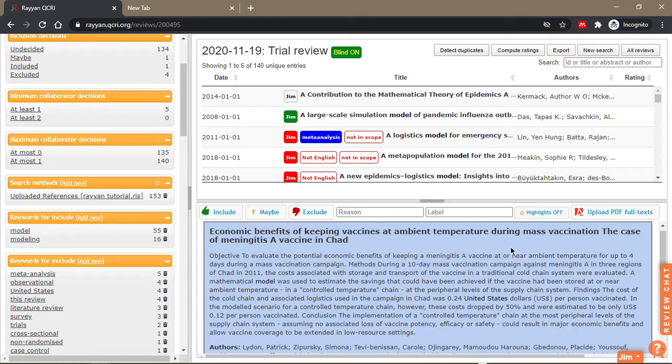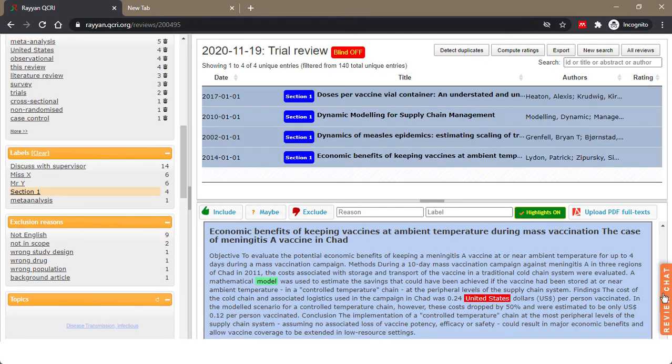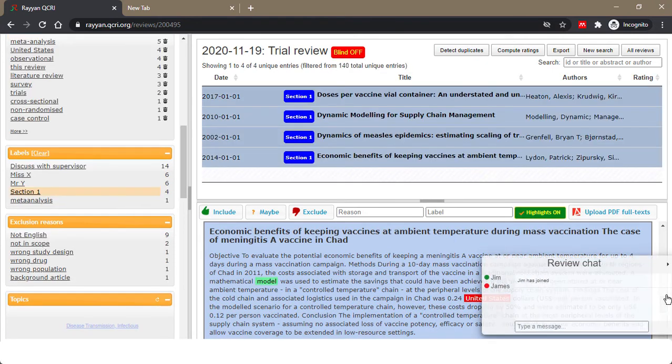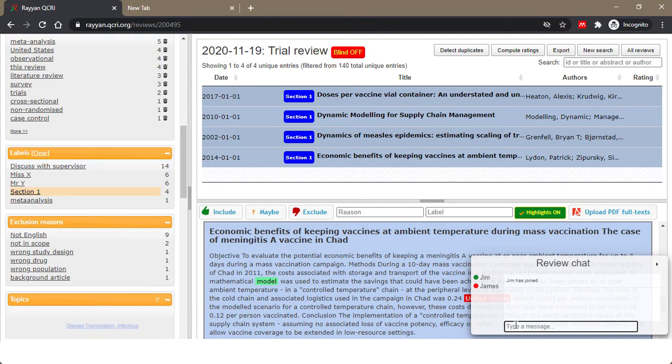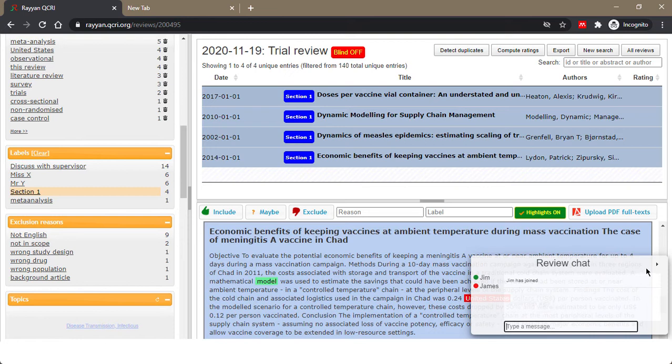You can actually chat with your collaborators too. If everyone is online, there's a chat here where you can say, 'hey, take a look at this paper.' The other person will receive the message popup and can respond immediately.